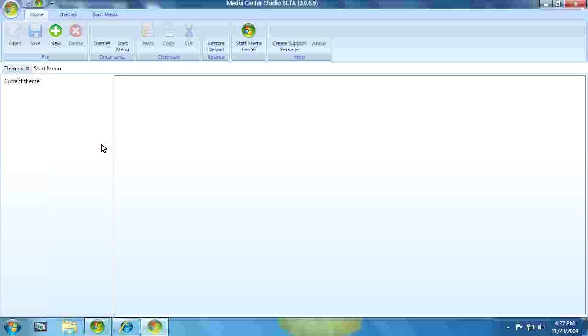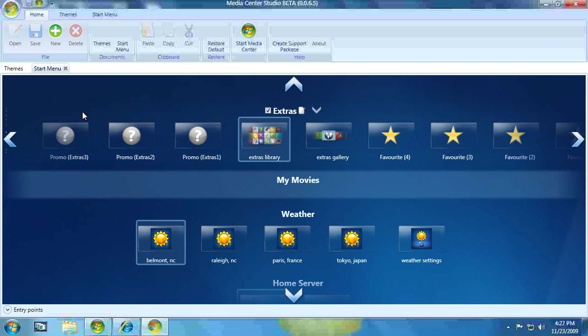Once you have it downloaded and installed, when you open it up, it's going to look like what you see on the screen here. It's a lot of white space, so you're going to think maybe you didn't do something right, but actually it defaults to the Themes tab up here in this corner over here.